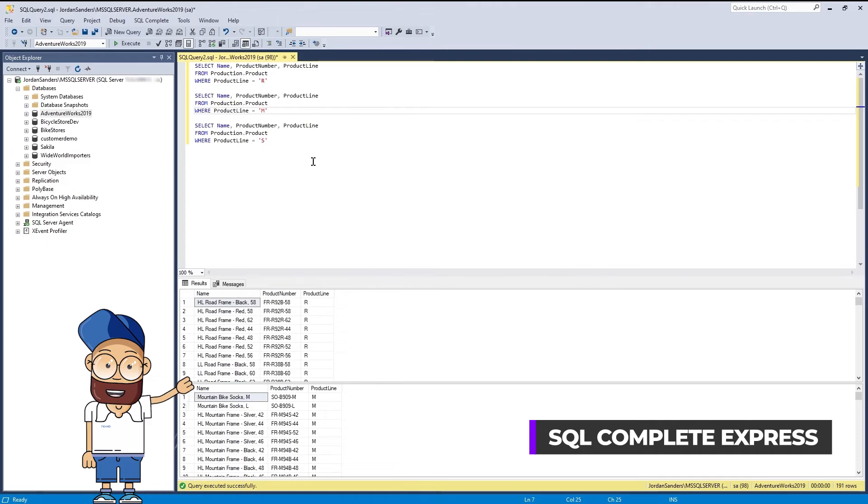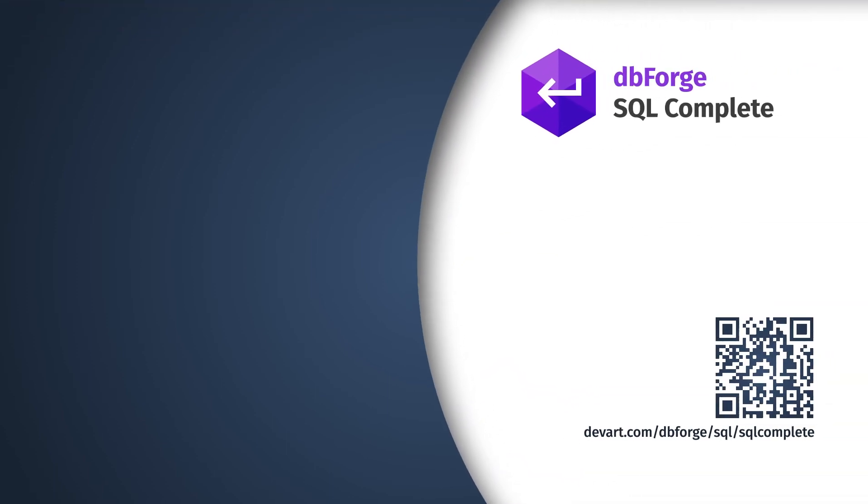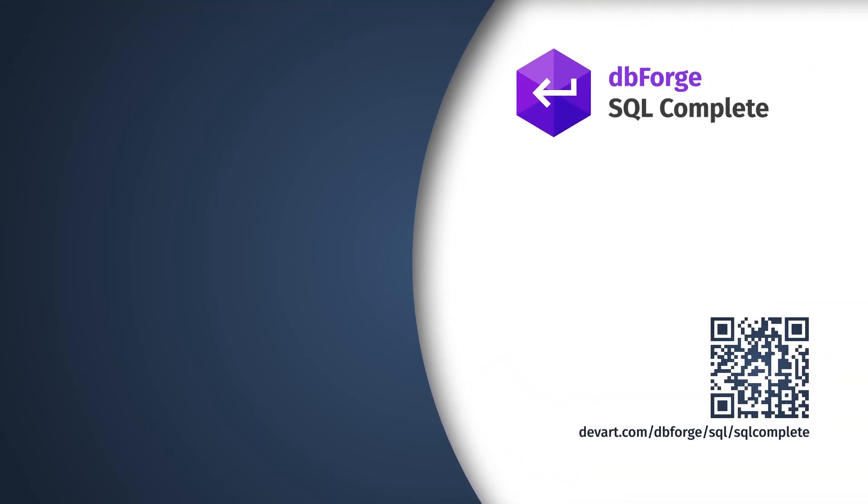What we have shown you here is just a small part of what the free Express Edition of SQL Complete is actually capable of. To explore the full potential of SQL Complete, download it from devart.com, or schedule a personal demo with the dbForge Account Executive.